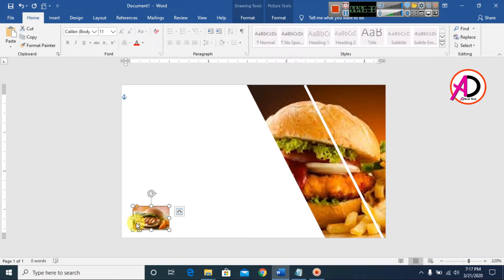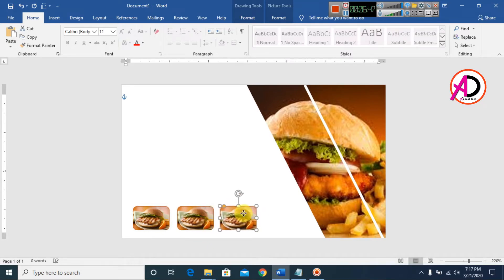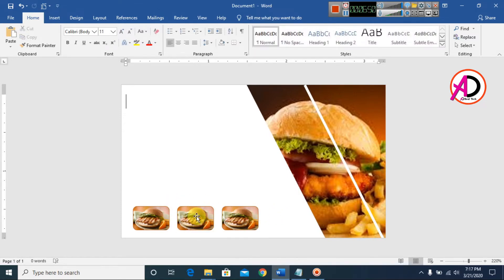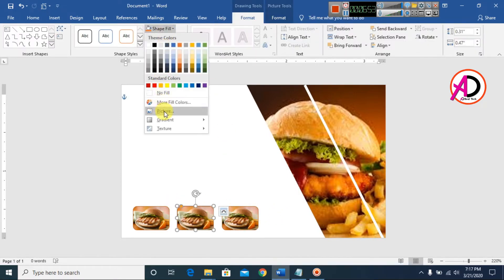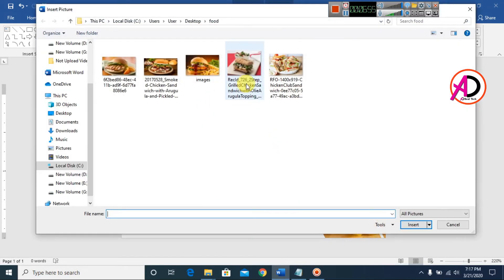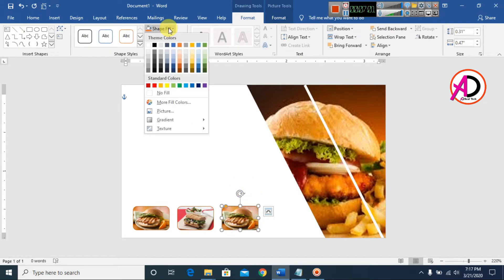Use the duplicate and press Ctrl+D again to make another copy. Arrange these duplicated image shapes across the card design.